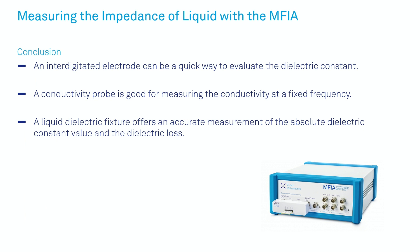There we have it, three different approaches to measure the impedance of liquids with the MFIA. To quickly summarize: